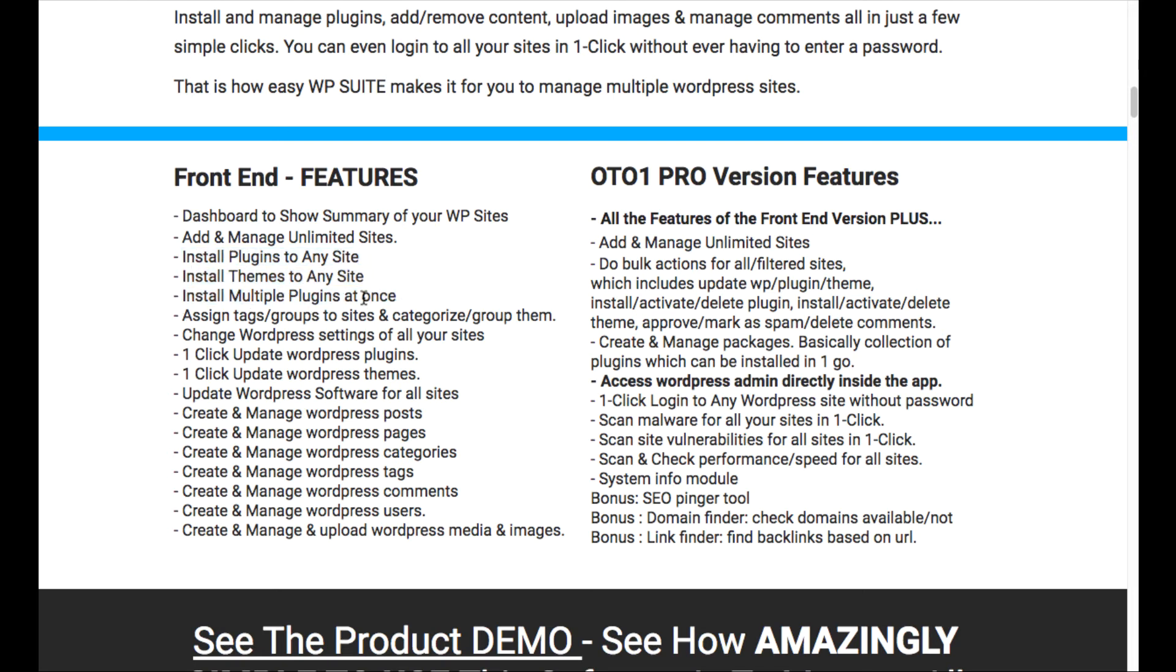You can one-click update the WordPress plugins, create and manage posts, pages, categories, tags, basically everything I showed. Now it does say add and manage unlimited sites.